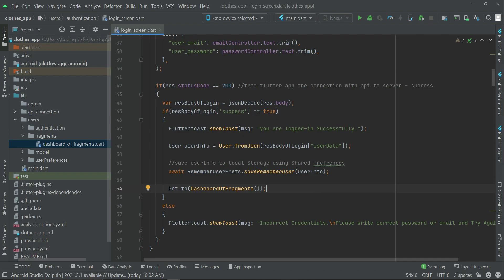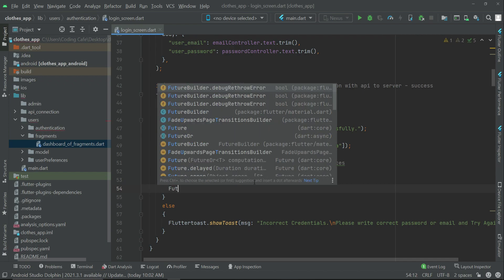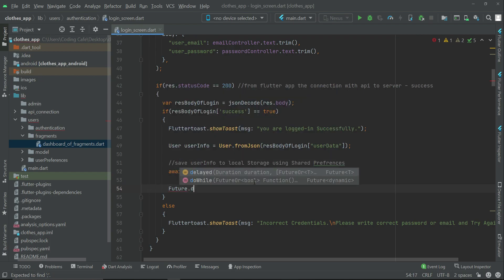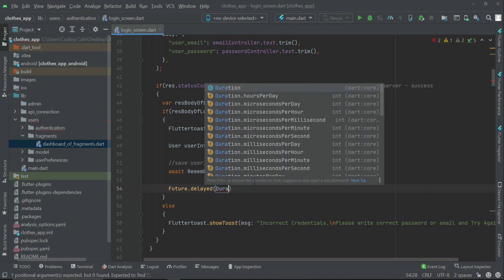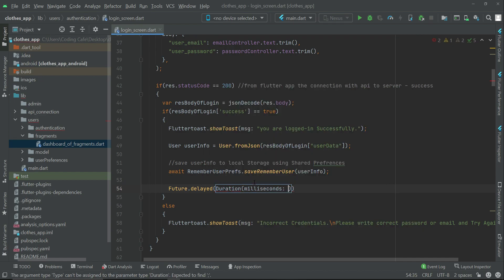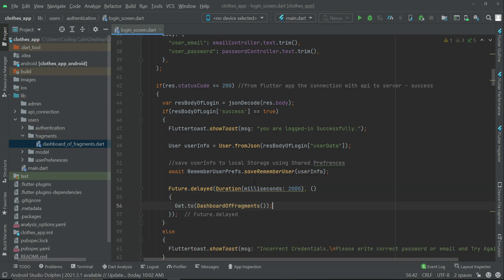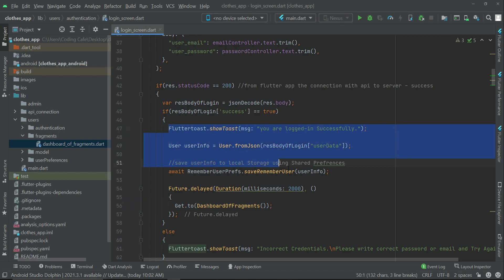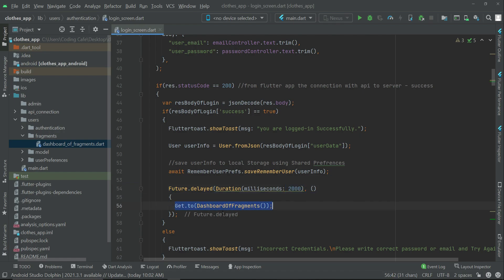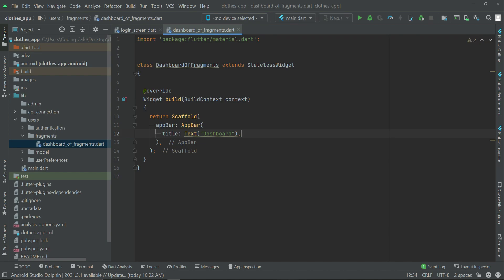If you want to add a delay of two or three seconds, you can use Future.delayed with Duration(milliseconds: 2000) — which means two seconds — and then call Get.to(DashboardOfFragments). So after the login code executes successfully, after two seconds the user is sent to DashboardOfFragments, where they will see an AppBar with the title 'Dashboard'.